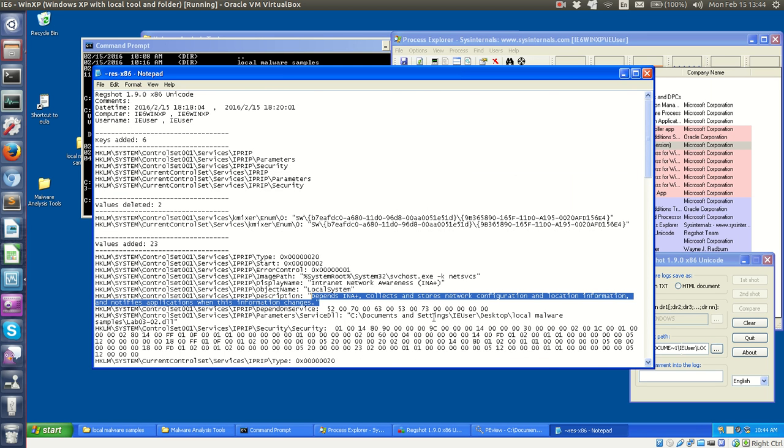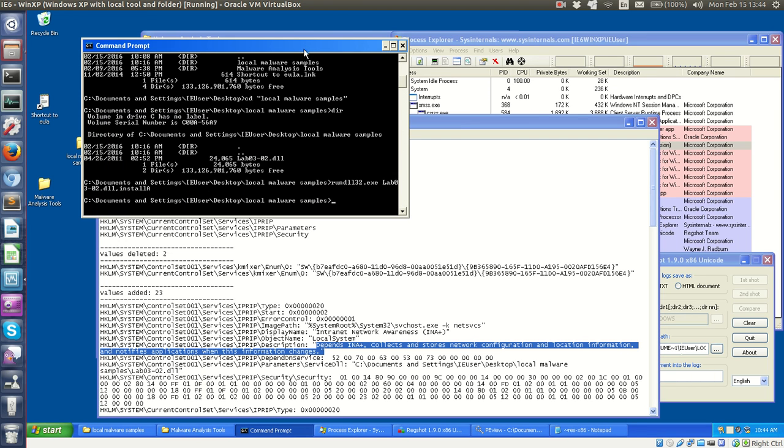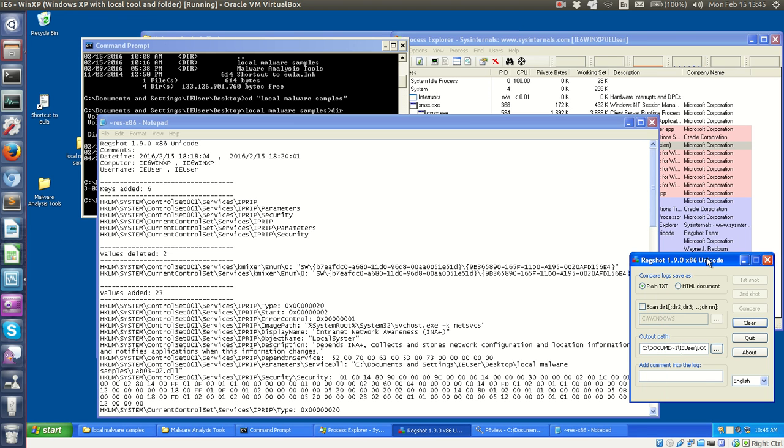I'm going to break this lab up into a few videos. But so essentially, this was just looking at the DLL static analysis, and then running the tool to get a DLL to run, and then noticing that these keys and values are added to the Windows registry using RegShot.